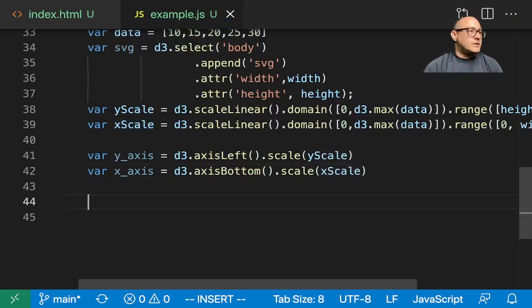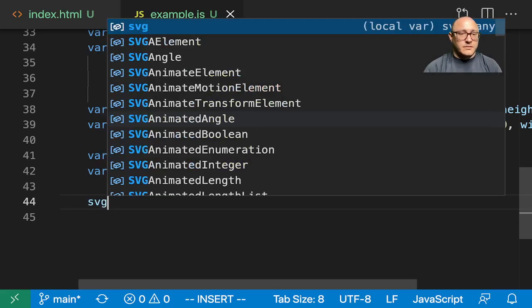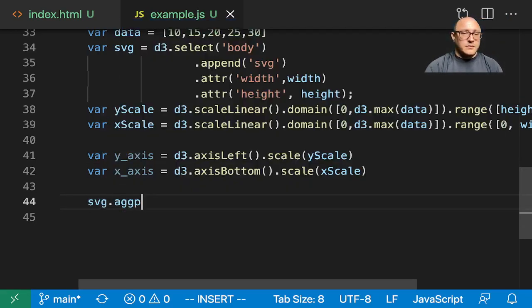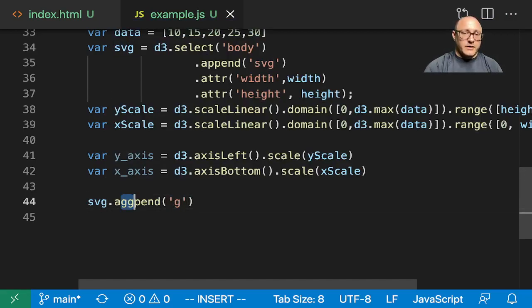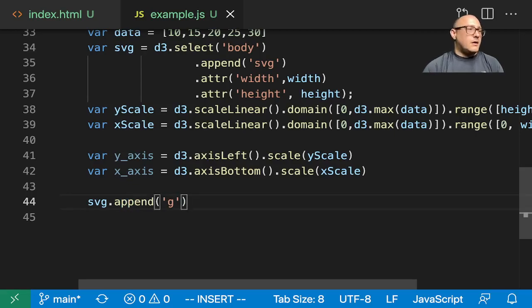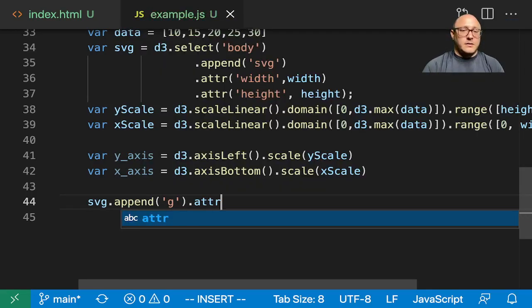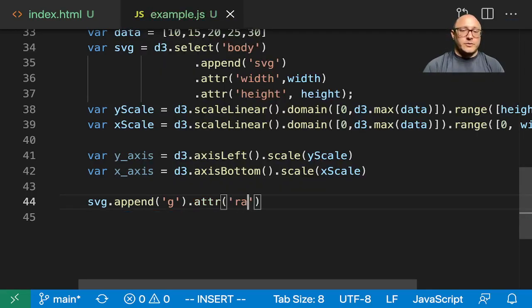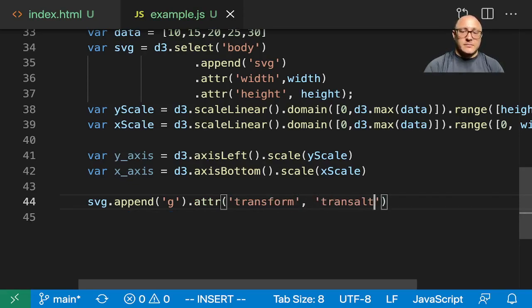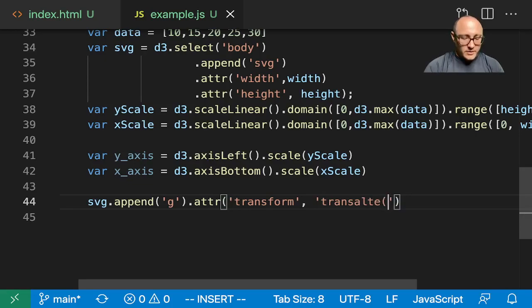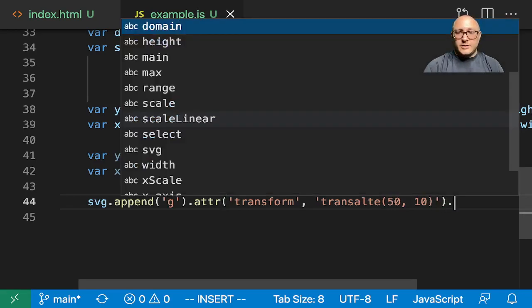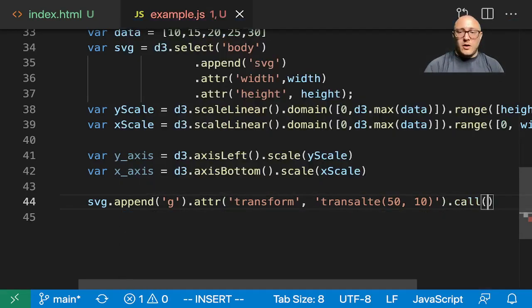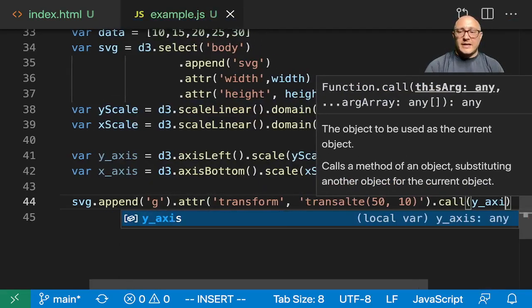Let's also create our axes. var y axis in here is d3.axis left, scale, scale, scale y scale. Then we do the same, var x axis is equal to d3.axis bottom, scale x scale. Let's go on and append the svg, we want the group. I kept thinking about aggregation functions today. Dot attribute we want to transform, and we're going to translate this from 50 by 10 was the optimal. And let's do call the y axis.